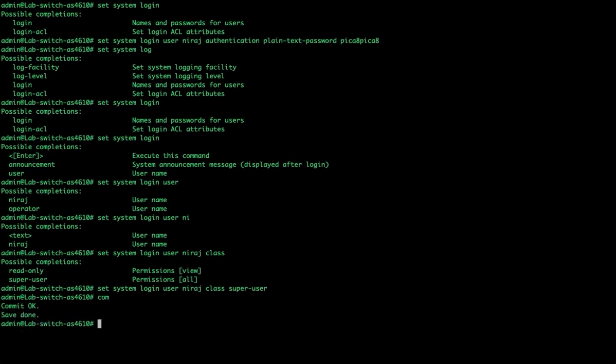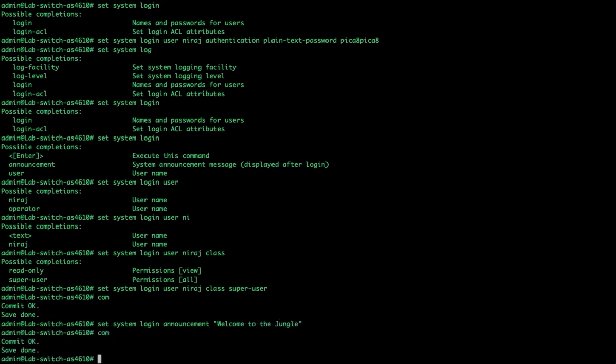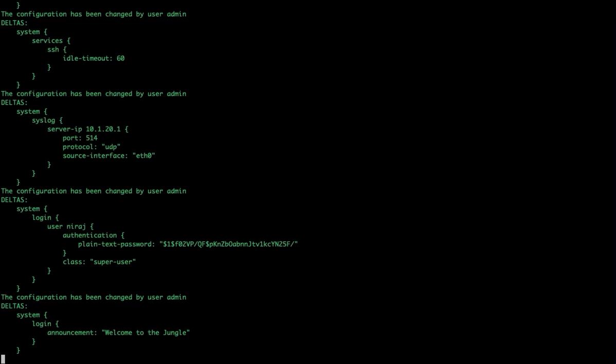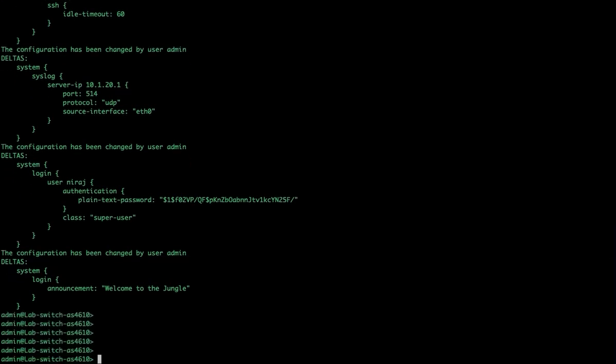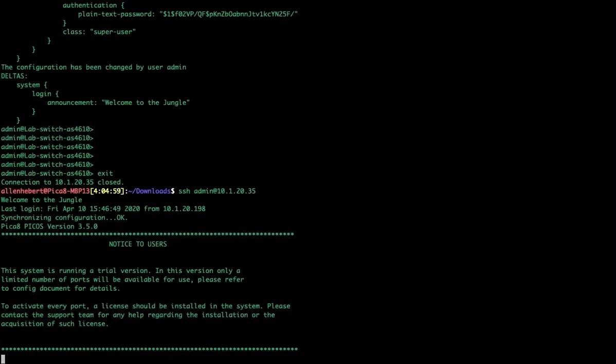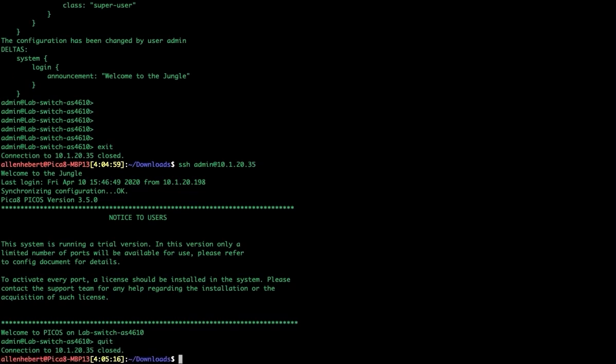The other thing we can do is set the login announcement. The login announcement is something like 'Welcome to the jungle'. Now when we set that, where do we see it? That's not a message of the day - I'll show you how to do message of the day in a minute. You can see I'm logged in at another session, so if two people are logged in you get to see that somebody else is making changes in JSON format. I'm going to exit out of the switch and log back in as a different user.